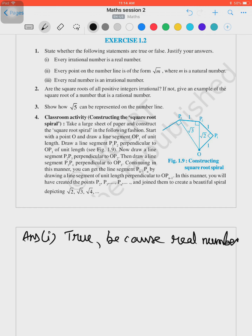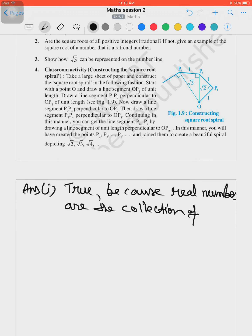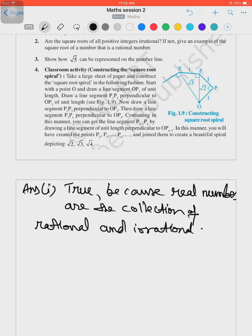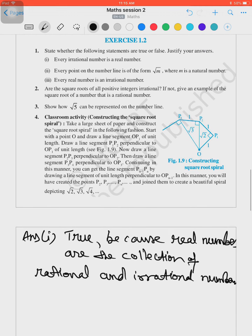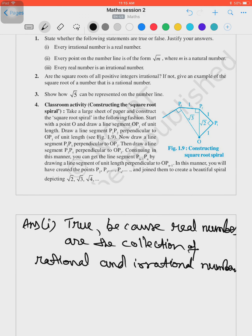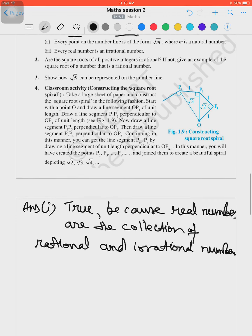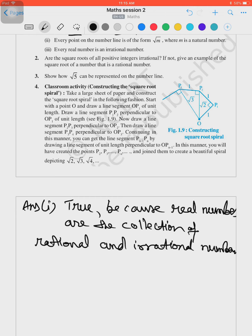This is true because real numbers are the collection of rational numbers and irrational numbers. Since real numbers include both rational and irrational, all irrational numbers are part of real numbers. Part two: every point on the number line is of the form √m where m is a natural number — that means every point on the number line is a square root of a natural number.